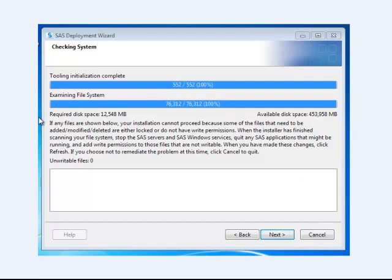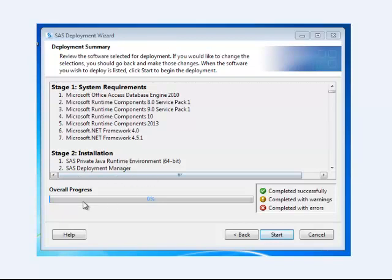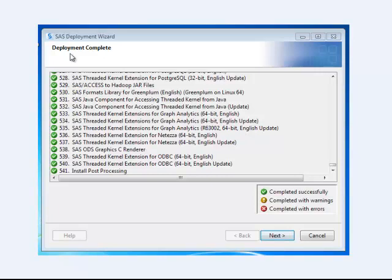And you can see here that this installation requires almost 13 gigs of space. It's a really large file, or a large group of files. Okay, once you get through that, it's going to start the actual installation process. And you can follow the overall progress of the installation along this bar.